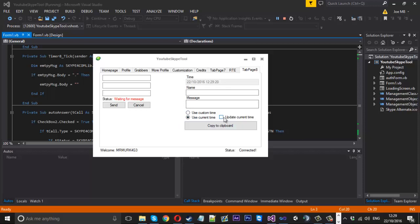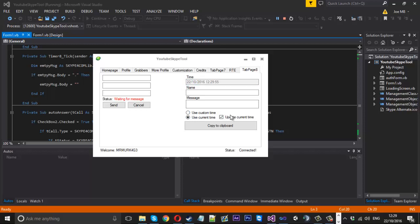I can press update current time and you'll see the text box is increasing. Turn that off. Or we can use a custom time. You'll see this is now enabled. So let us use whatever. Or we can use the current time and update it. So you see the project is fully working.